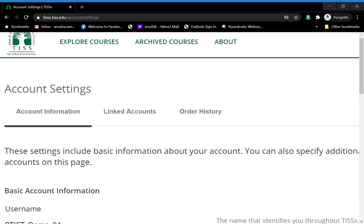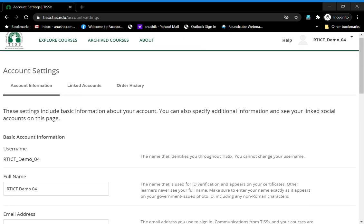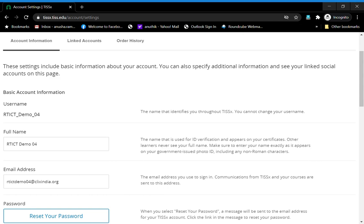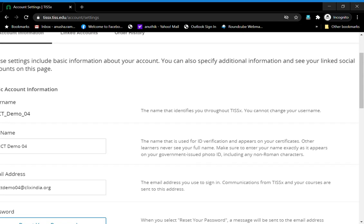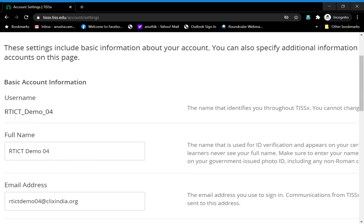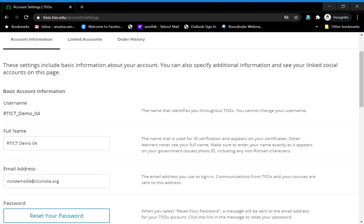Now there are certain things you can't change, for instance the username. The username has to be unique for the platform to recognize you. This is not the name that goes on your certificate. What goes on your certificate is this name, so if you have added anything else here, you can change it to whatever you need it to be.